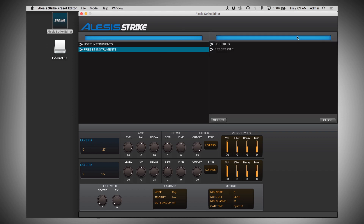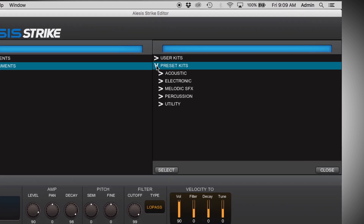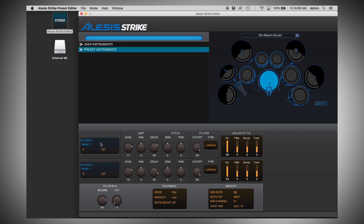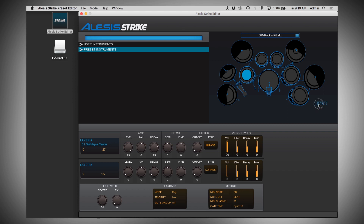To browse and load a kit, click here to open up the kit browser. You'll see your user kits — your custom kits from the SD card — and the preset kits that come with Strike. Click the arrow next to preset kits to drop down the kit folders. Let's open the acoustic folder and select Rockin Kit. We can see instruments are loaded to each of the two layers available. To change the trigger you're editing, simply click on the kit graphic, and you'll see the instrument update, giving you all the different parameters to edit just as you would on the module. To edit the kit effects, go to the right side and click Edit Effects — you have reverb and multi effects. Just click the drop-down to select an effect type and edit the parameters.